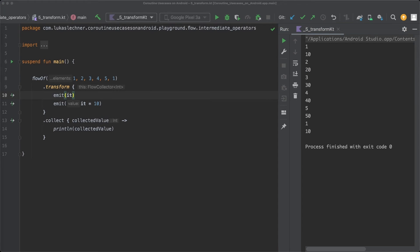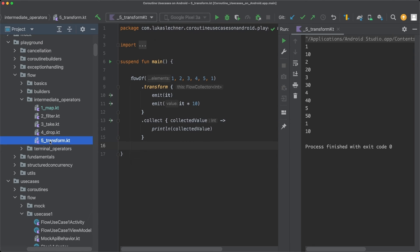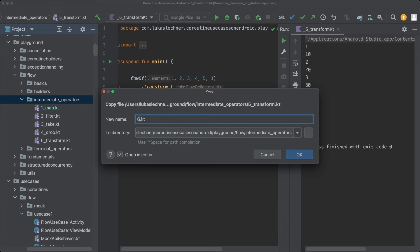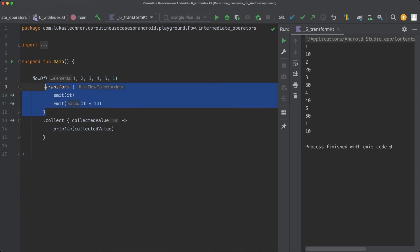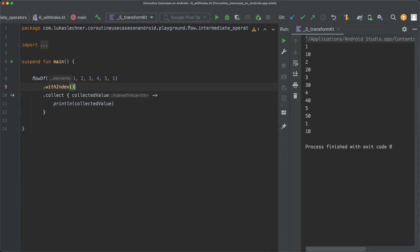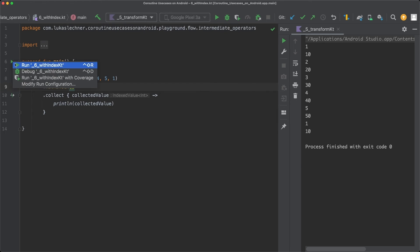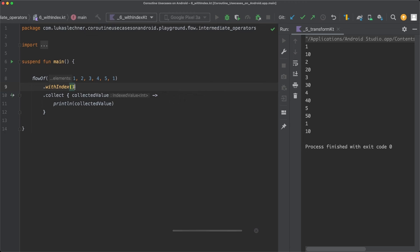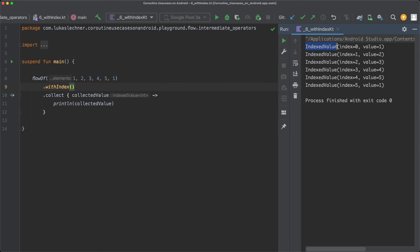Another intermediate operator is withIndex. Let's create a new file called 6_withIndex. Instead of transform, let's use withIndex. withIndex returns a flow that wraps each element into an IndexedValue type. When we execute the withIndex example, you can see that the IndexedValue object is printed out, containing both the index and the actual value of the emission.